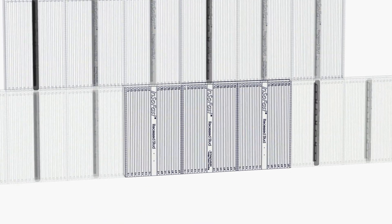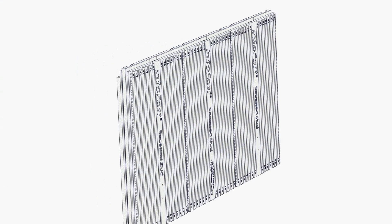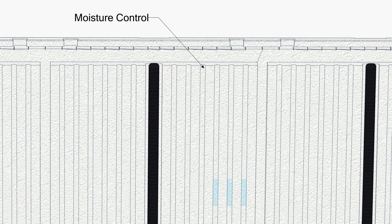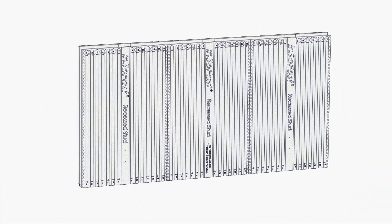The back channel set against the substrate acts as a capillary break, relieving vapor pressure and directing liquid water away from the wall system, preventing rust, rot, and mold.